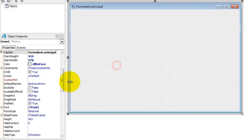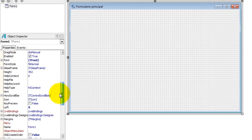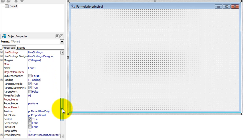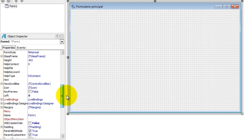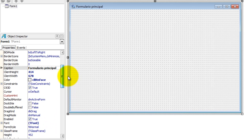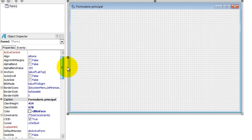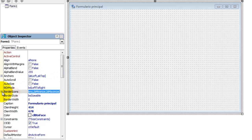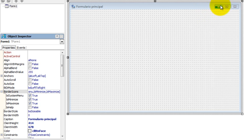O que mais temos aqui que é digno de nota nessa parte básica? O resto das propriedades vocês têm que fuçar, ver o que acontece. Aqui estou pegando só as mais comuns. Border Icons — ícones da borda — controla esses botões que temos aqui em cima, pelo Border Icons.